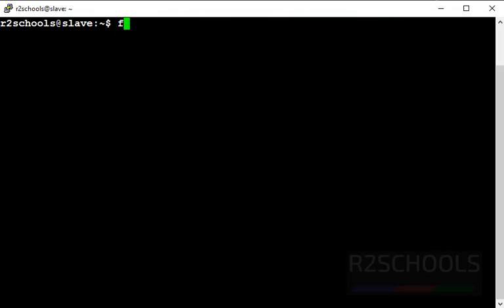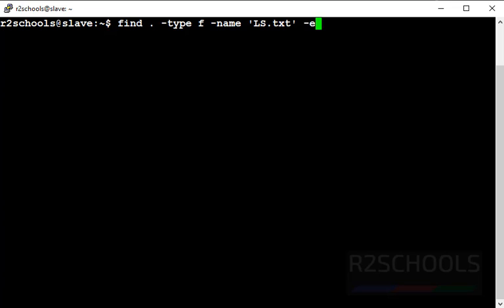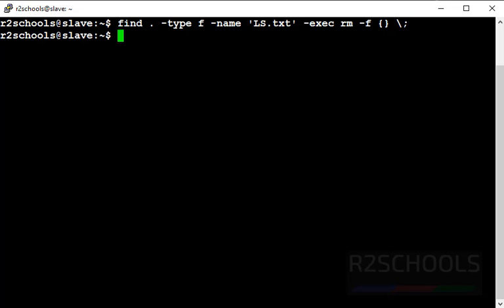Now let's find a file and remove it. Use 'find . -type f -iname LS.txt -exec rm -f {} \;'. This command searches for the capital LS.txt file. If it is found, it executes the remove operation. The file name must be provided in quotations. This command checks whether LS.txt is there and if so, removes it. That file has now gone.